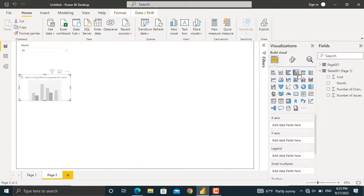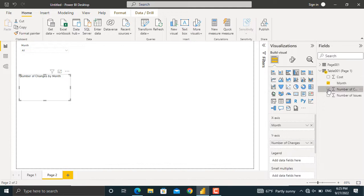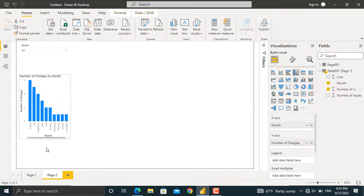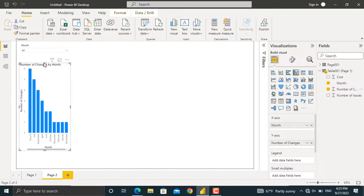Next, I'll insert a column chart for the number of changes. For this purpose, I'll select the months and the number of changes. As you can see in here, I have the column chart for the number of changes in each month.